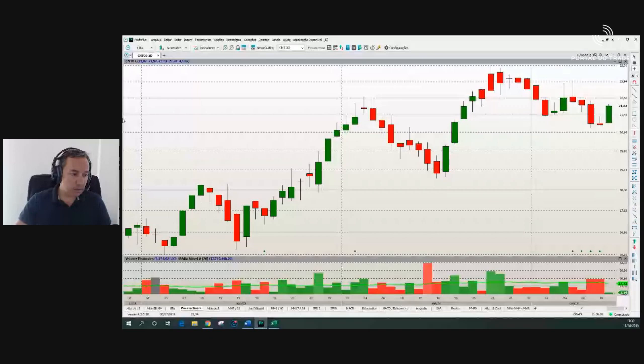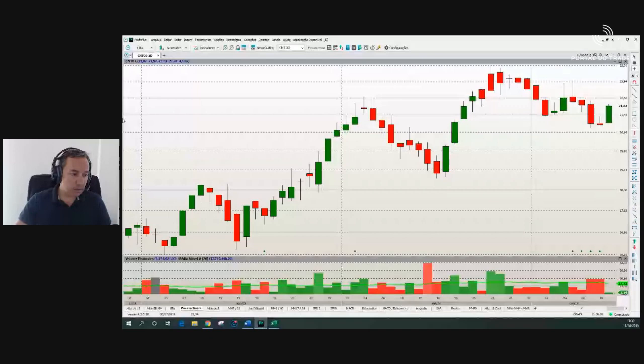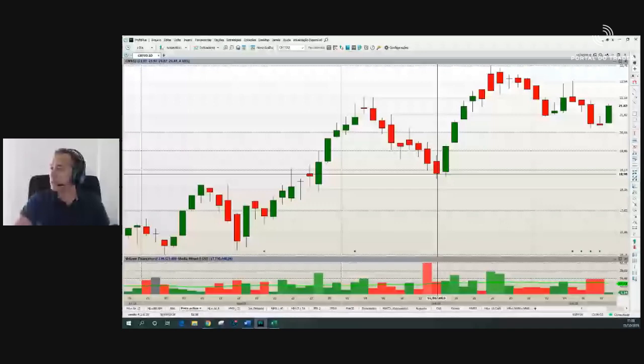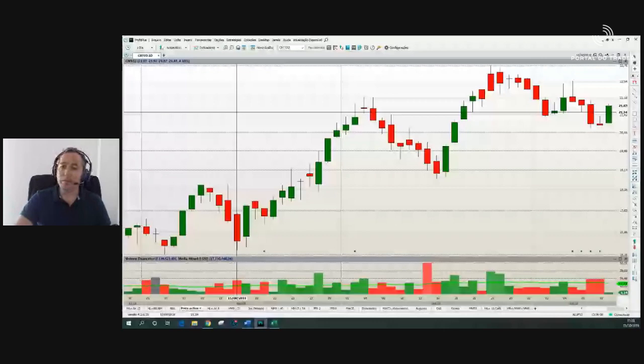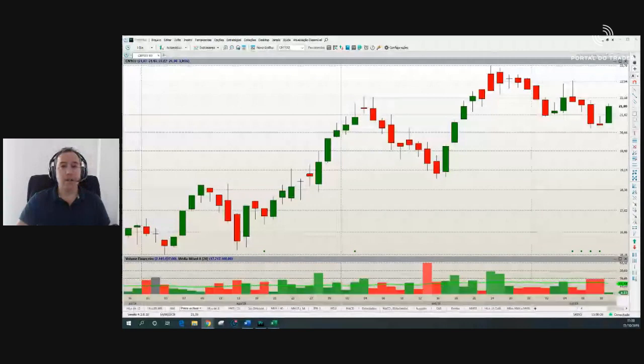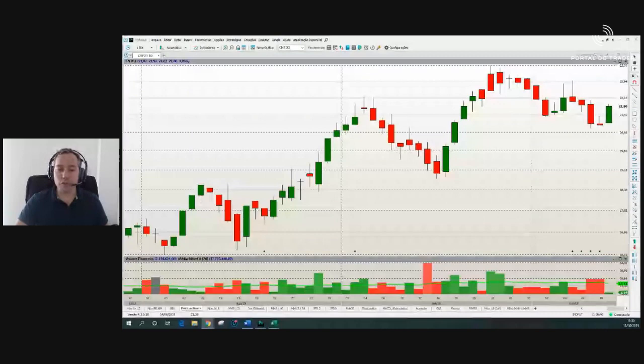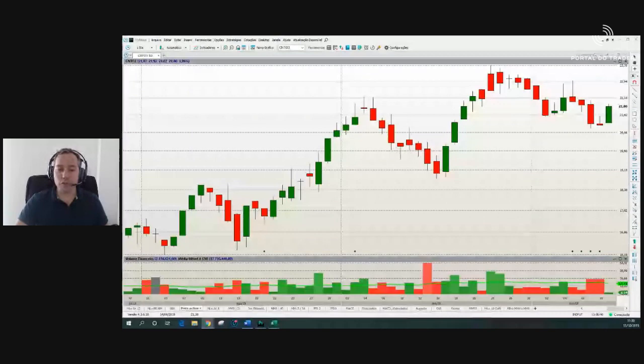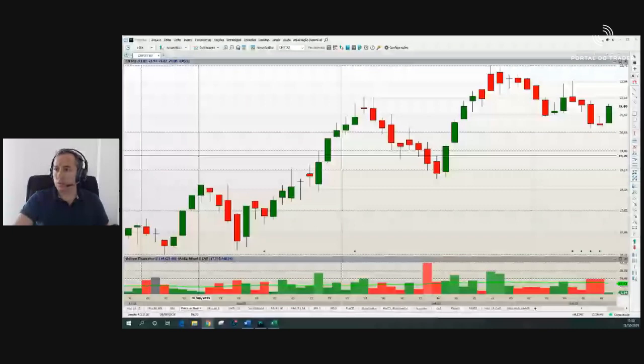Bom dia, beleza pessoal. Pelo exercício aqui, deu o meu horário — 11h30. Ficando por aqui. Gostaria de desejar um ótimo fim de semana a todos. Aproveitem para descansar e estudar. Curtam a família e amigos. Segunda-feira tem mais. Um dia muito bom hoje, dia 20, tanto no índice como no dólar. Grande abraço.